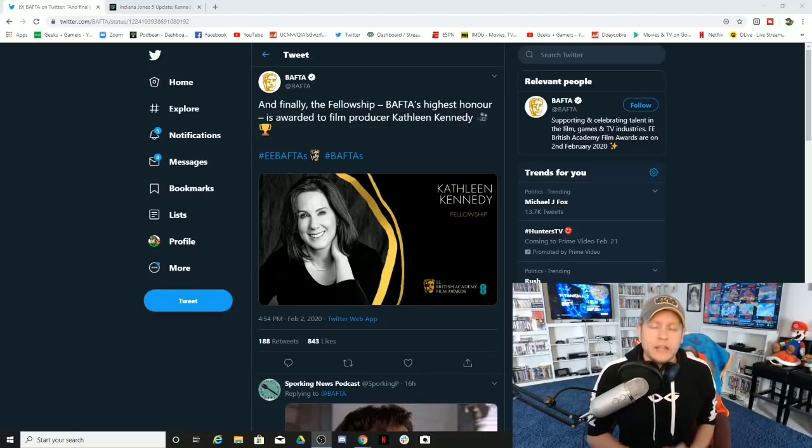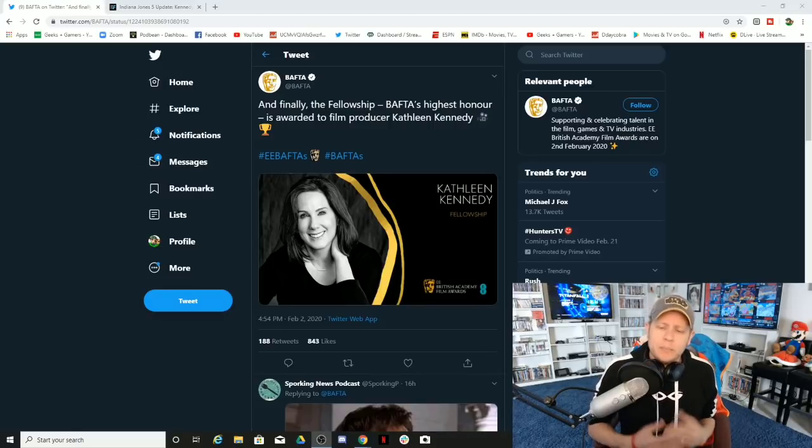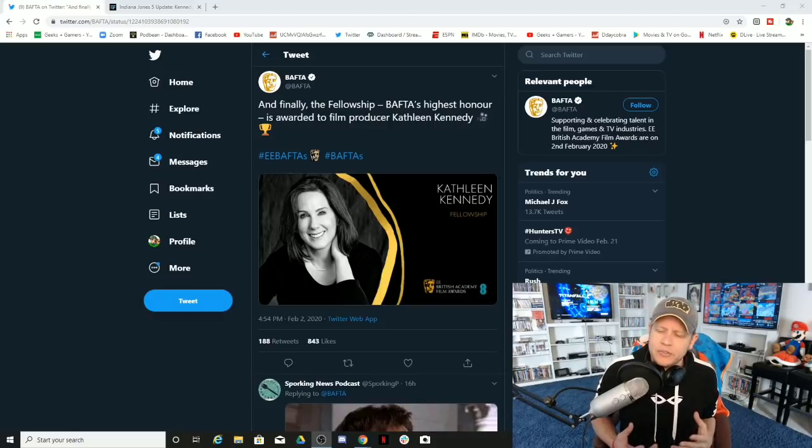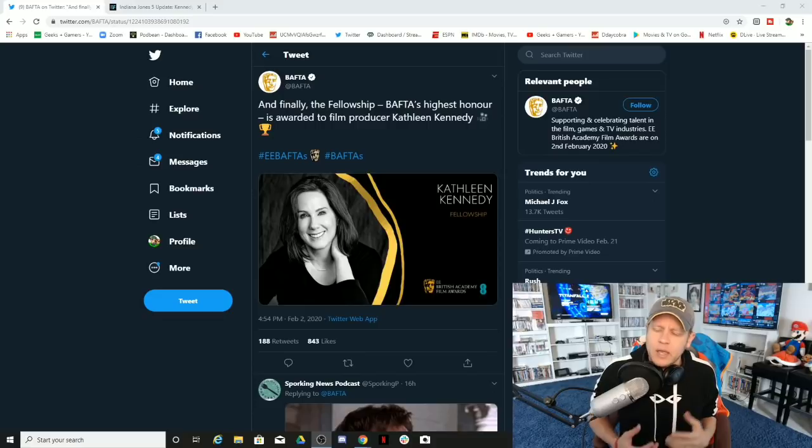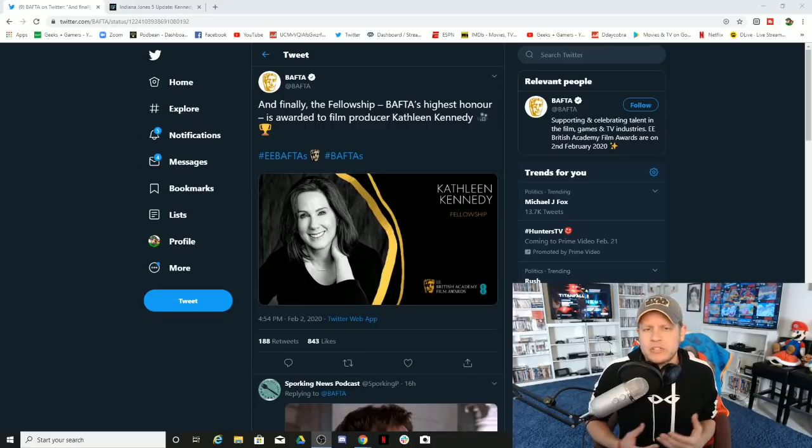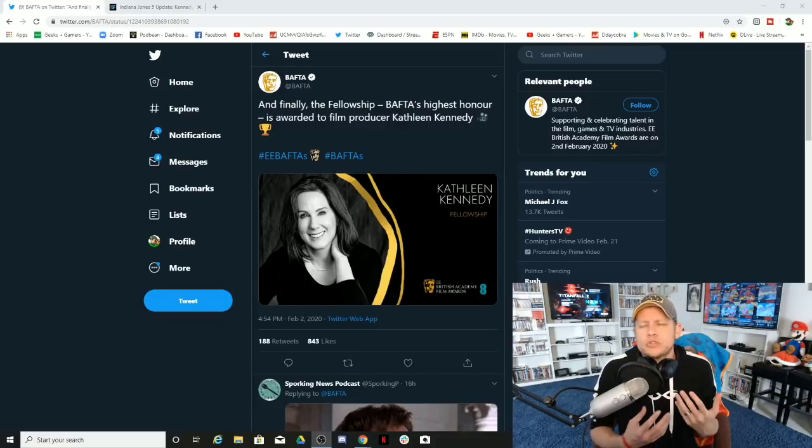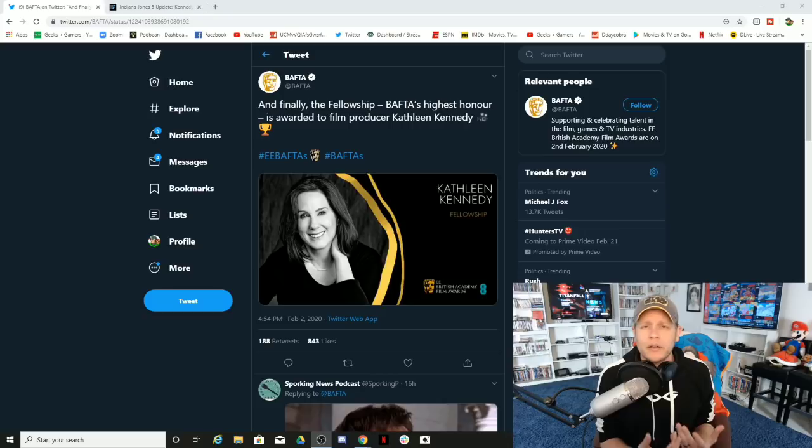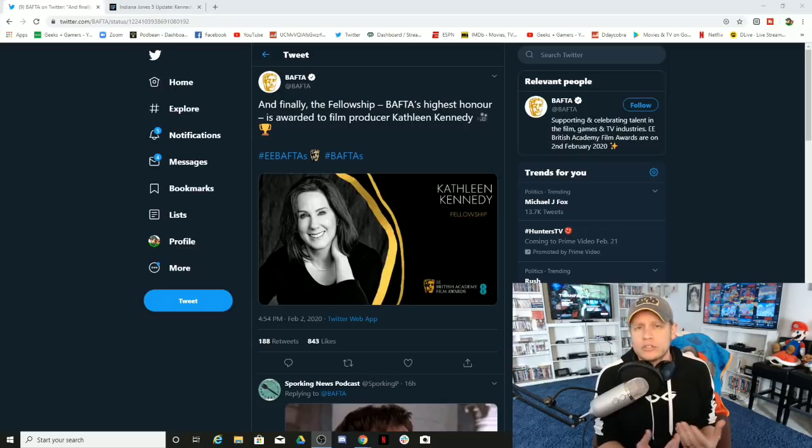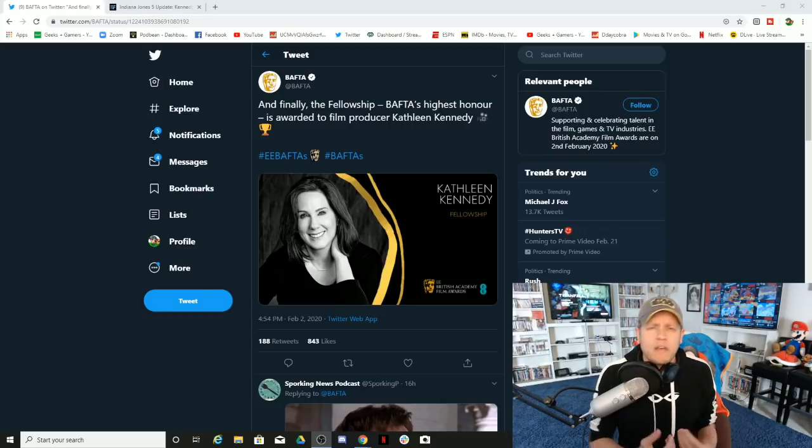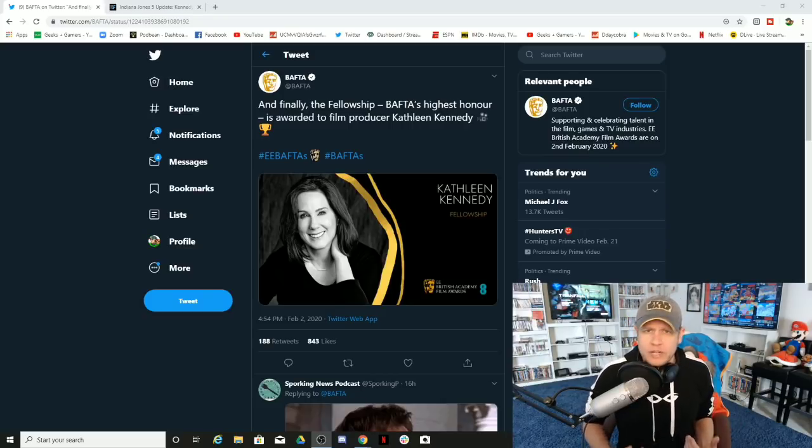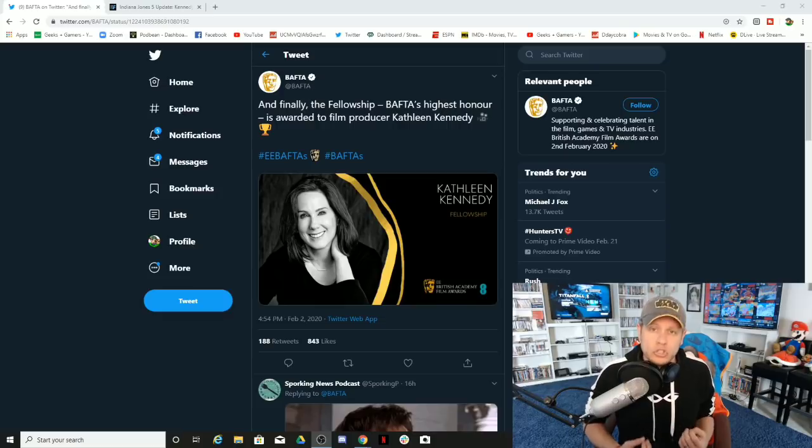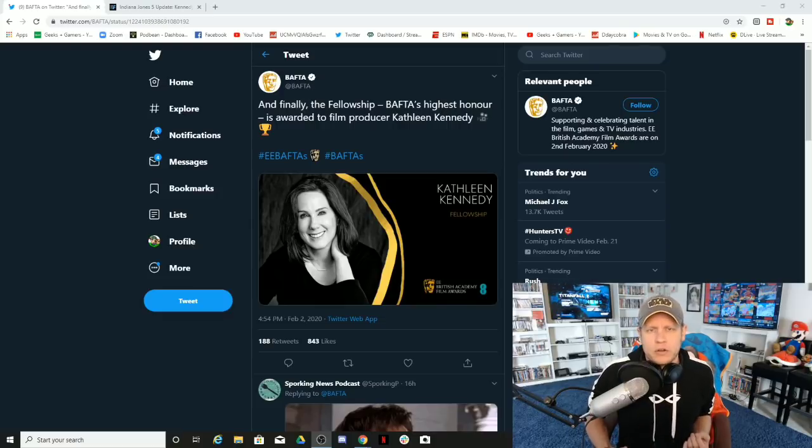That is the message that Kathleen Kennedy and the BAFTAs are spreading to all of the young aspiring girls and young women out there—that you don't have to work for anything, just be a glorified coffee maker.